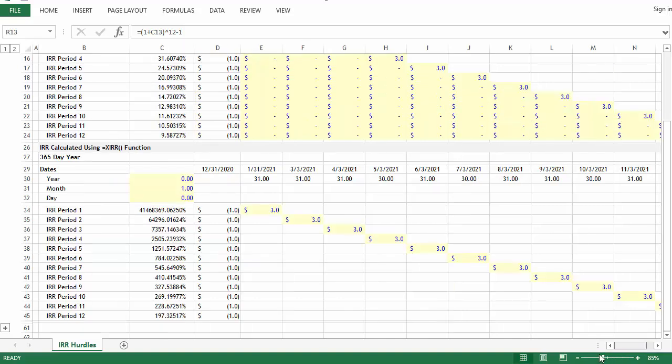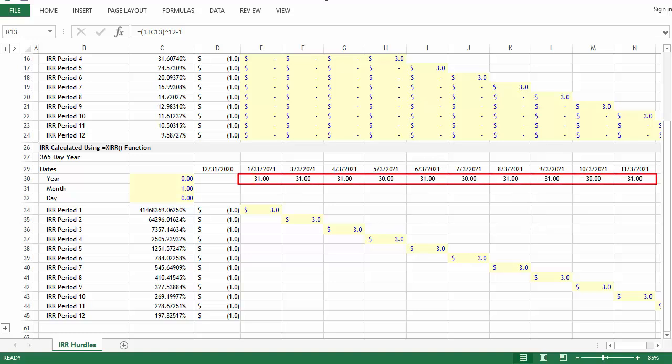And again, what's happening is that you don't have equal periods. You'll see time elapsed between each period below the date. Starting with period 1, you have 31 days all the way through the 4th period where you have 30 days, then 31 days in the 5th period and 30 days in the 6th period, and so on.